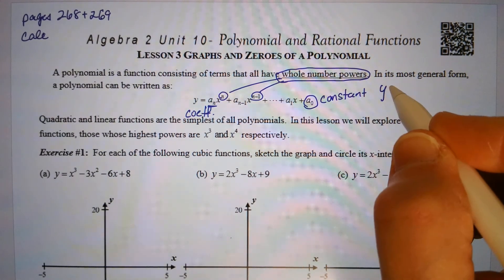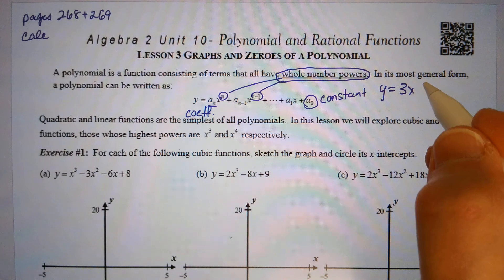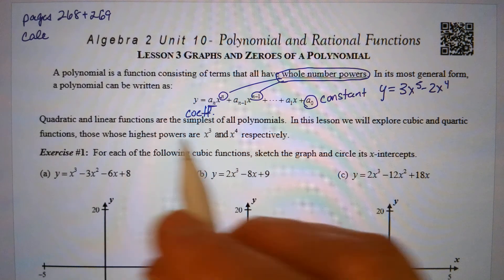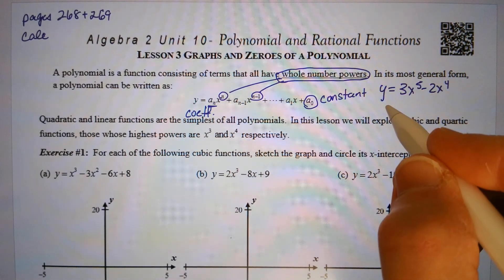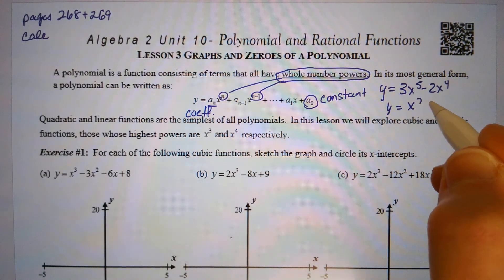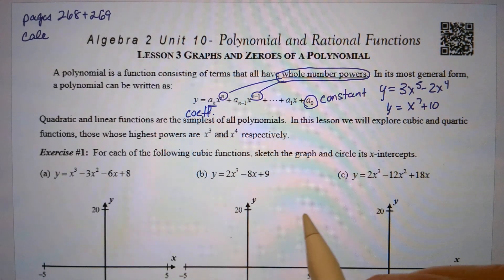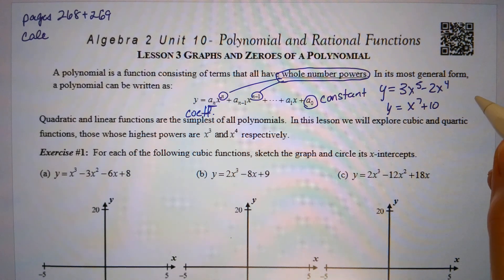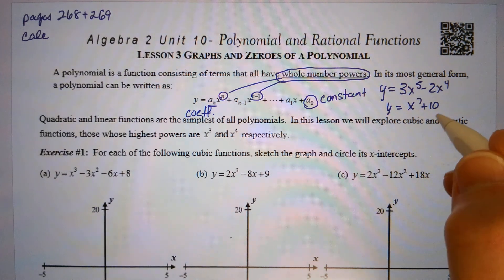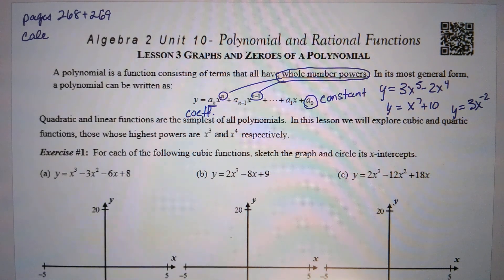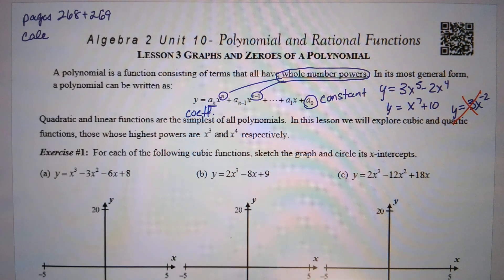For example, y equals 3x to the 5th minus 2x to the 4th — that's a polynomial function. Y equals x to the 7th plus 10 — that's a polynomial function. Y equals 3x to the negative 2 is not a polynomial function, because our exponents have to be whole numbers.